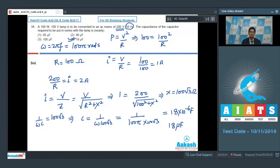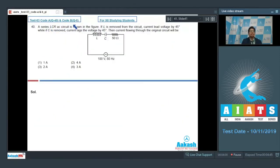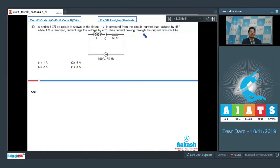Let us proceed to question number 40. Question number 40 says a series LCR AC circuit is shown in the figure. If L is removed from the circuit, current leads voltage by 45 degrees. While if C is removed, current lags the voltage by 45 degrees. Then the current flowing through the original circuit will be. If the inductor is removed, only the capacitor remains in the circuit, and the angle by which the current leads the voltage is 45 degrees.